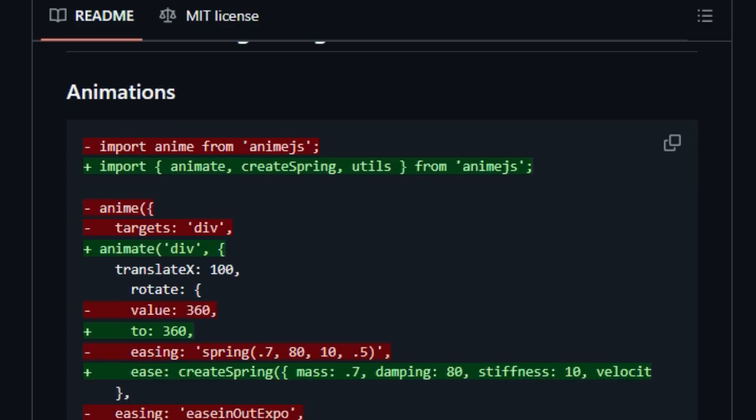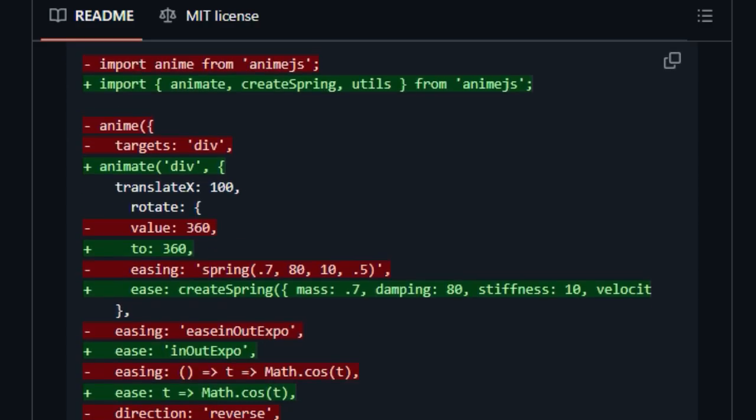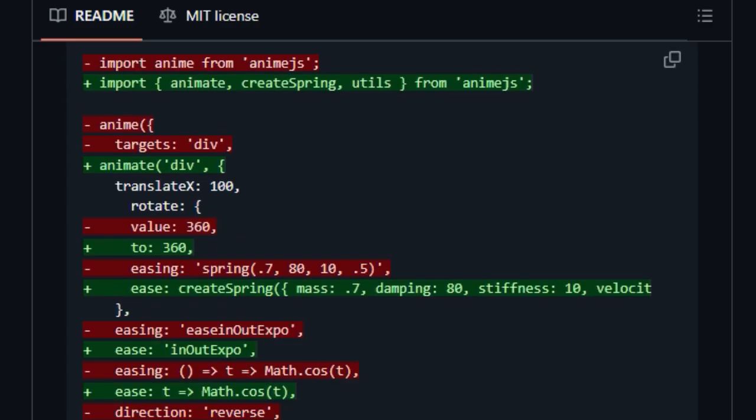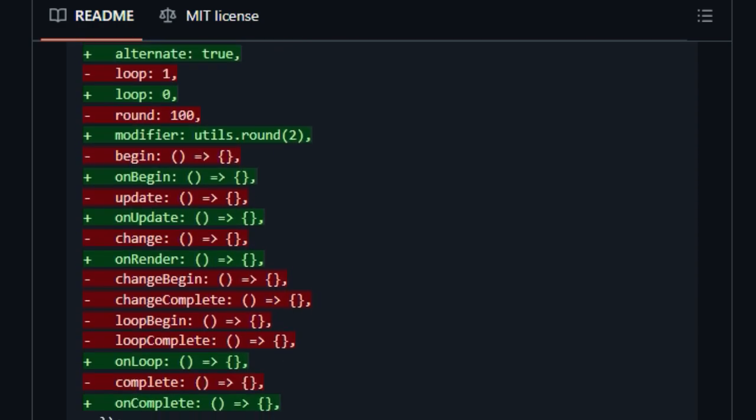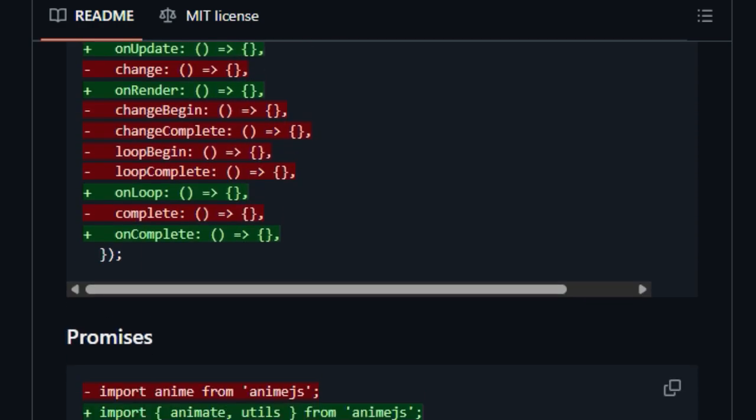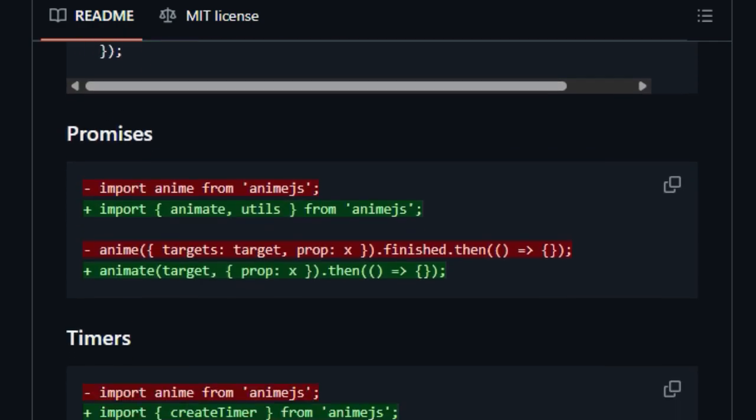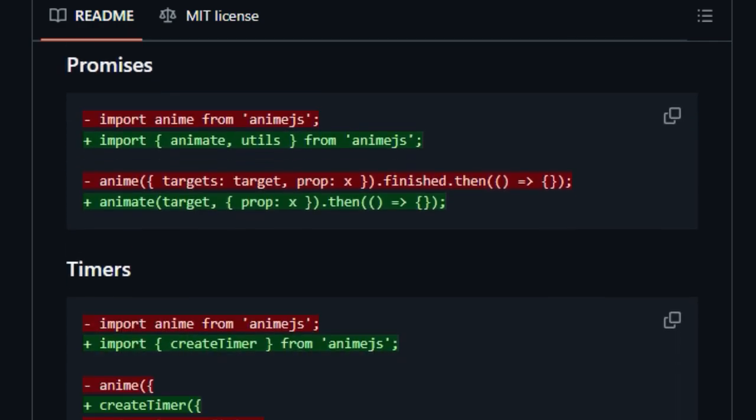The latest version, D4, further enhances this with a modular structure, allowing you to import only the specific functions you need, like animate and stagger.